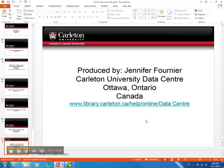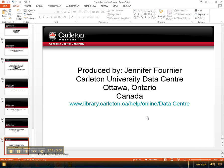Alright, so that is all for this tutorial. This was created by the Carleton University Data Center. Thanks for watching!